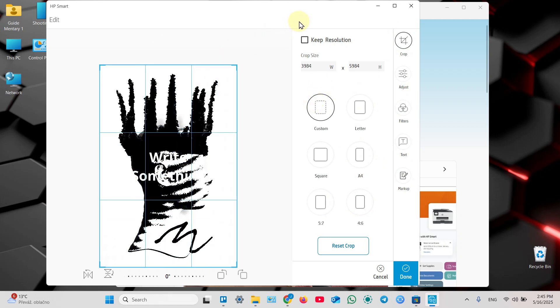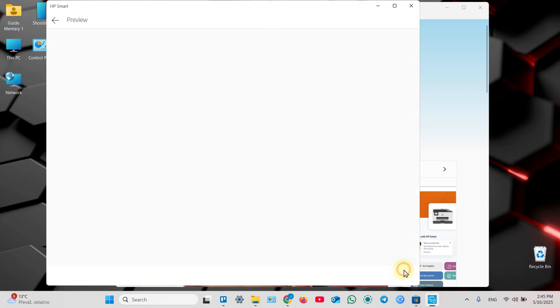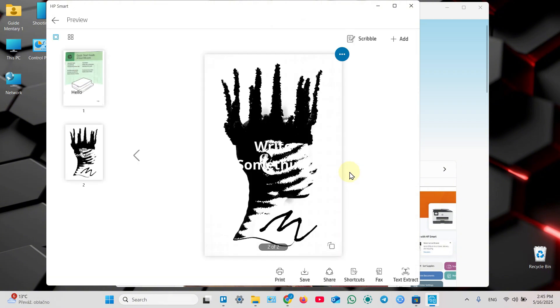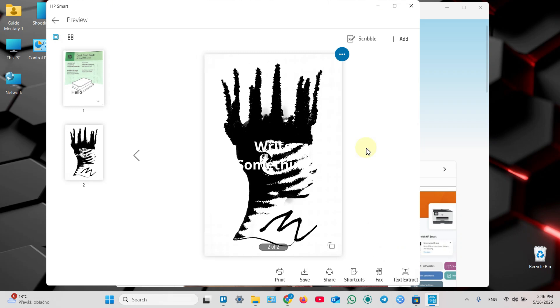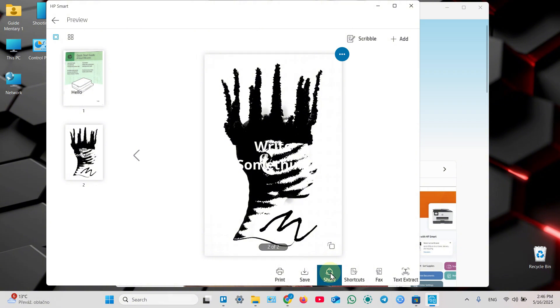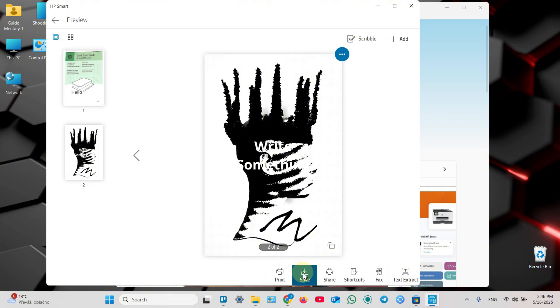Recently they added text extract features, but there is no text on my images so try to use it yourself. I don't know if it works better than in Adobe Acrobat, for example - just test it. So once done, you can share the file if sharing is set up on your computer, use shortcuts, send fax, print the document right away. But for this example, we're going to save the document.